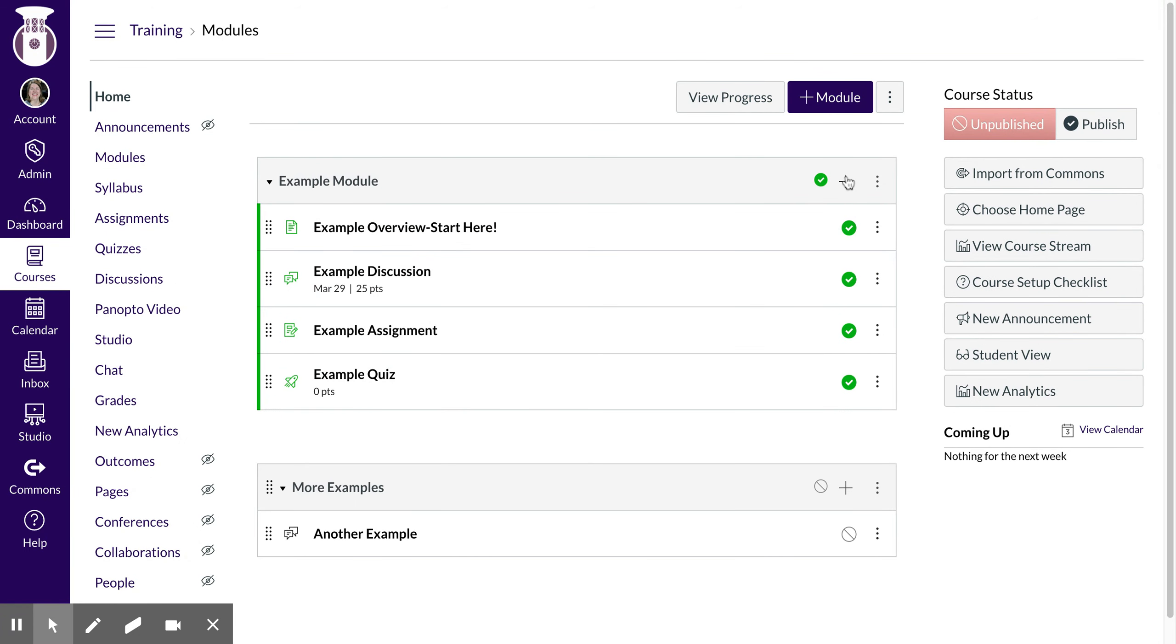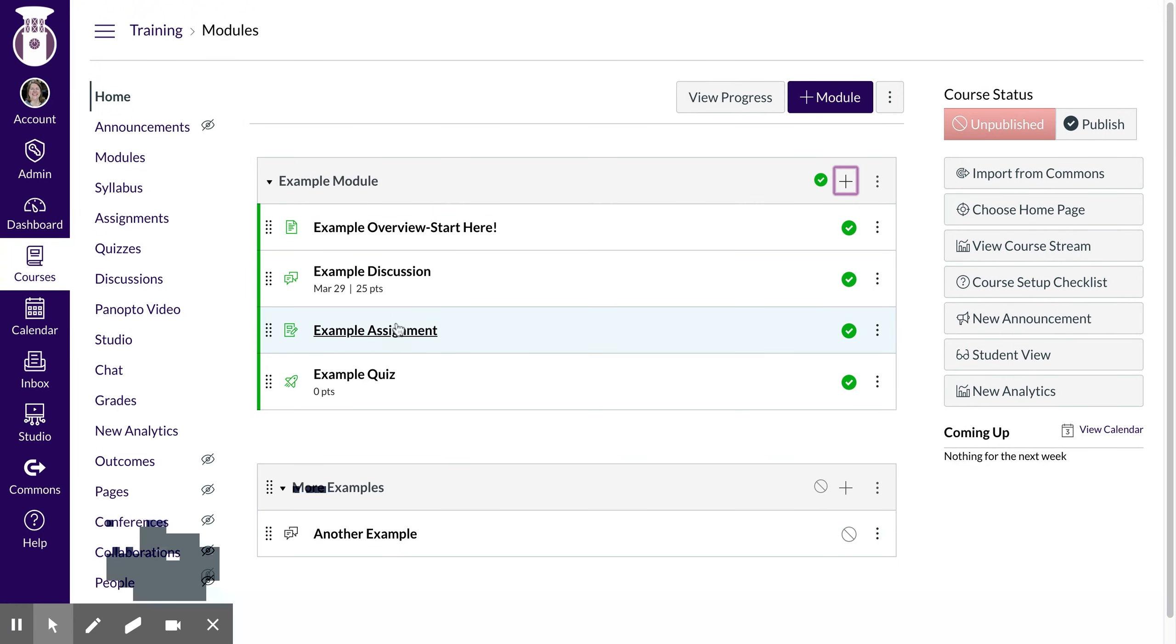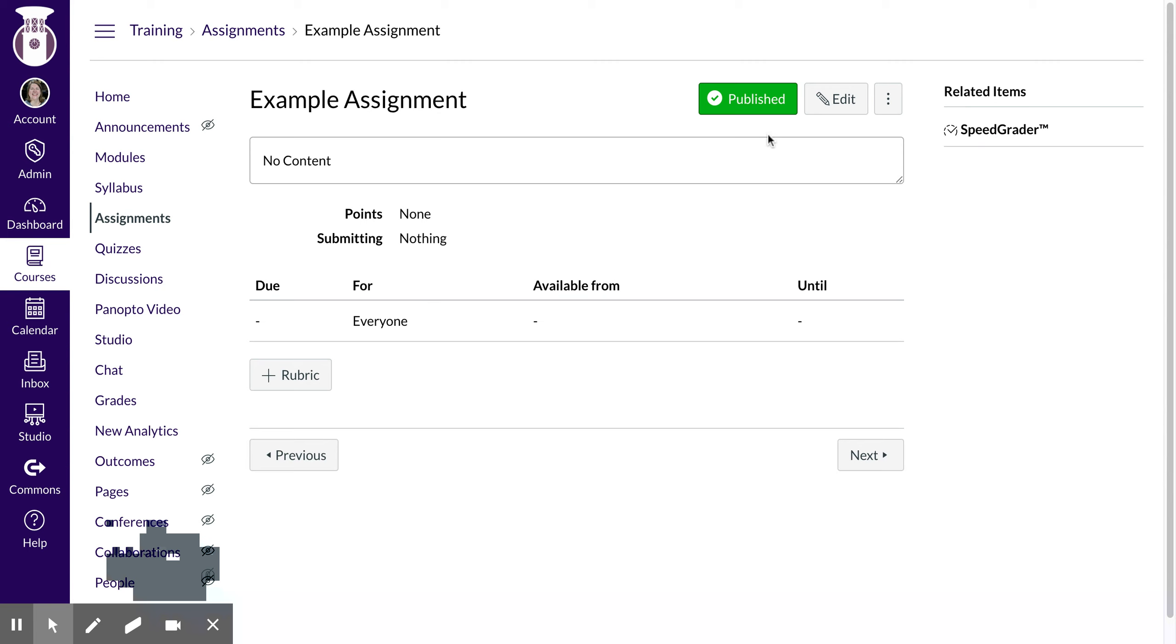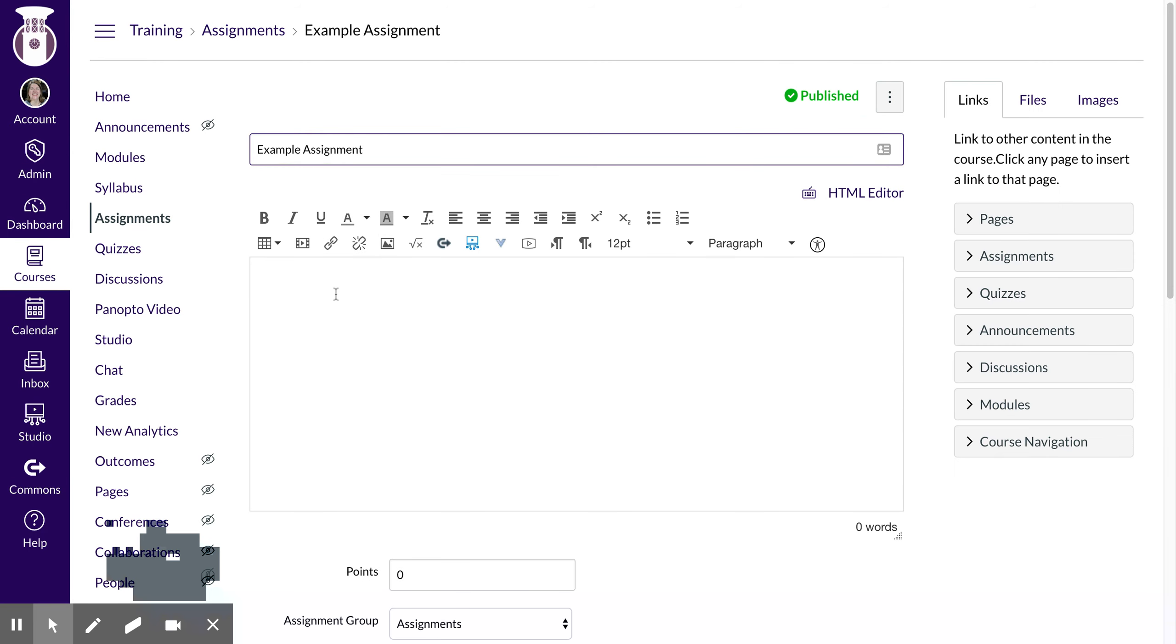Now remember I could create a brand new one right here in assignments, but I already started an assignment earlier. So I'm going to go back in and hit the edit button, and this is where you can post what you would like to.